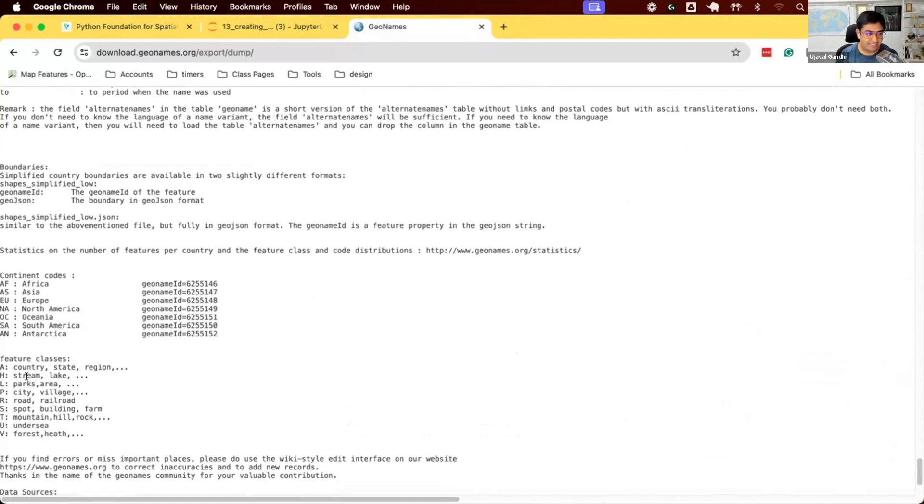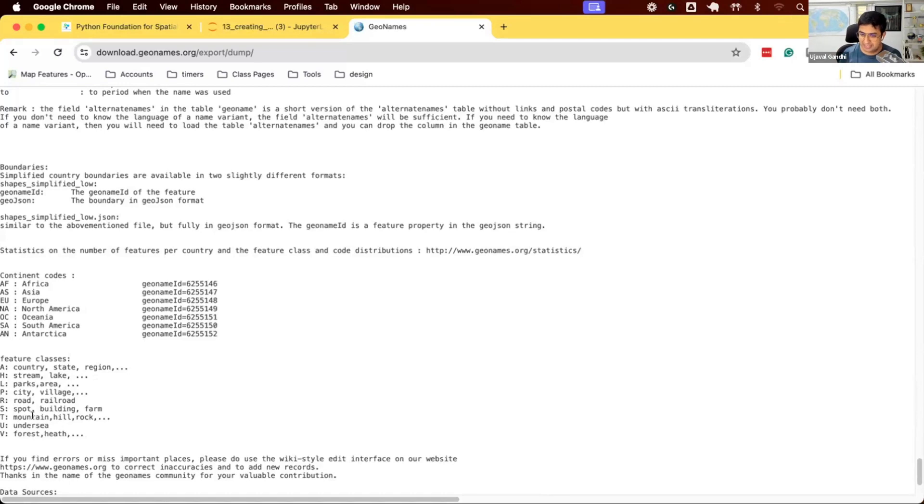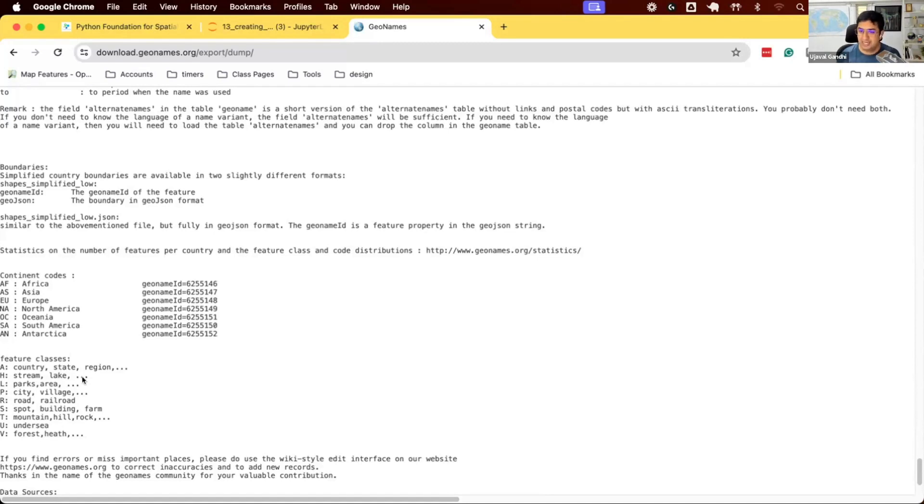Every stream and lake is represented by a point location, along with parks, roads, buildings, and farms. All of these points in every country are mapped with point locations. This is great if you're doing mapping or building hierarchical lookups. If you want to select your country, state, county, and so on, they have this hierarchical data available here.